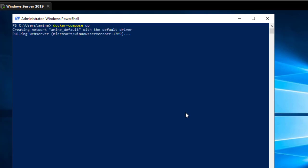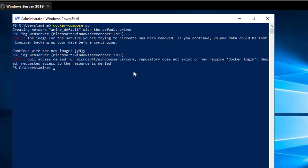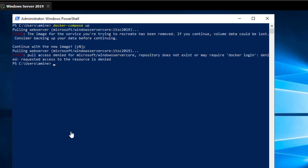Now let's try the same command again. You can see that we are in fact executing our Docker Compose file. I have to answer yes in order to pull the image from Docker Hub. However, the repository does not exist and requires a Docker login.